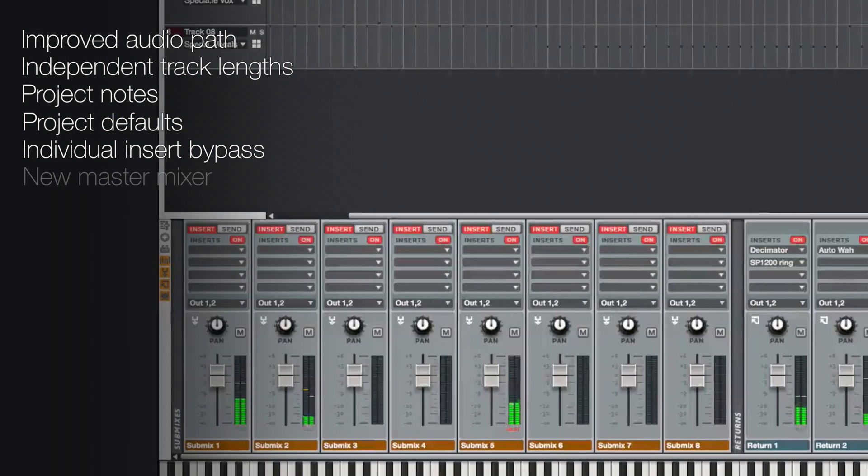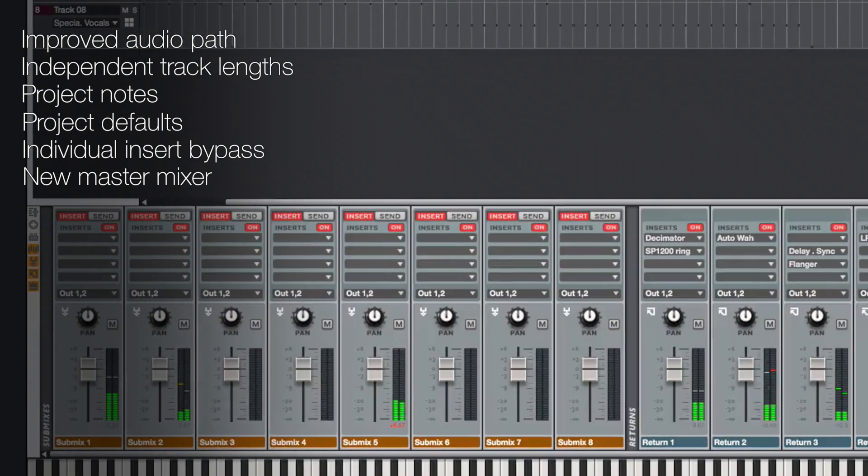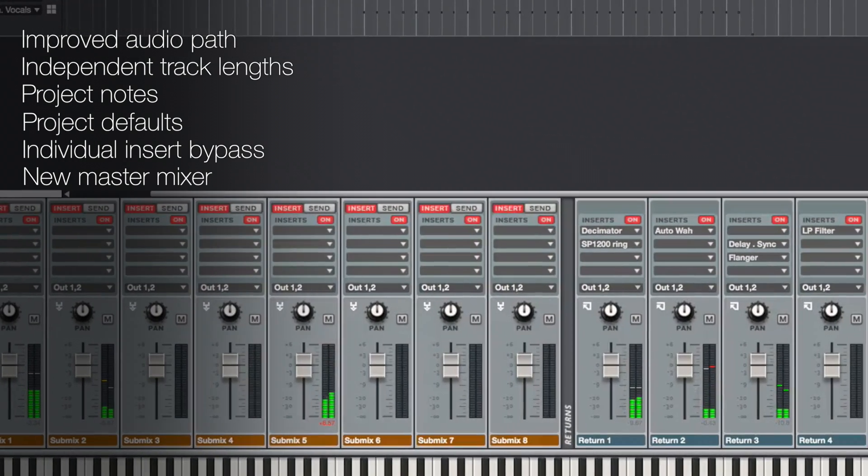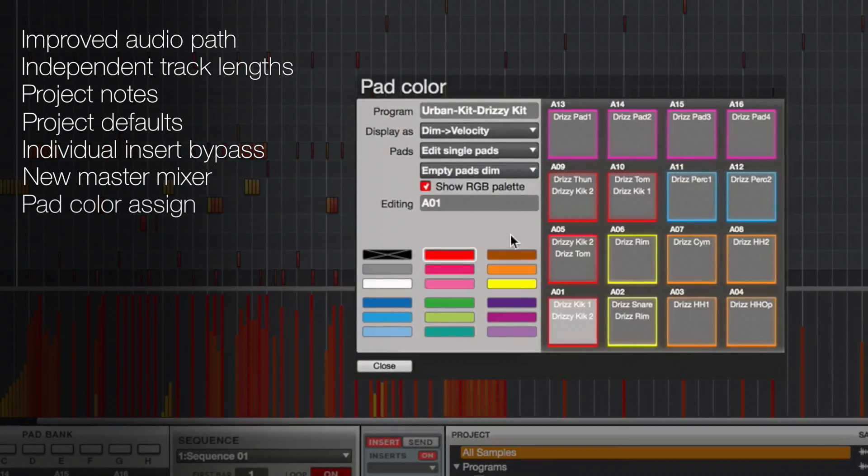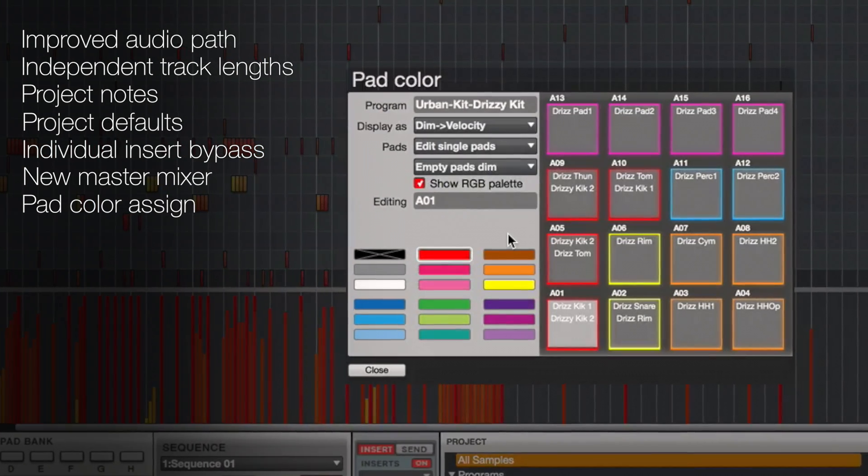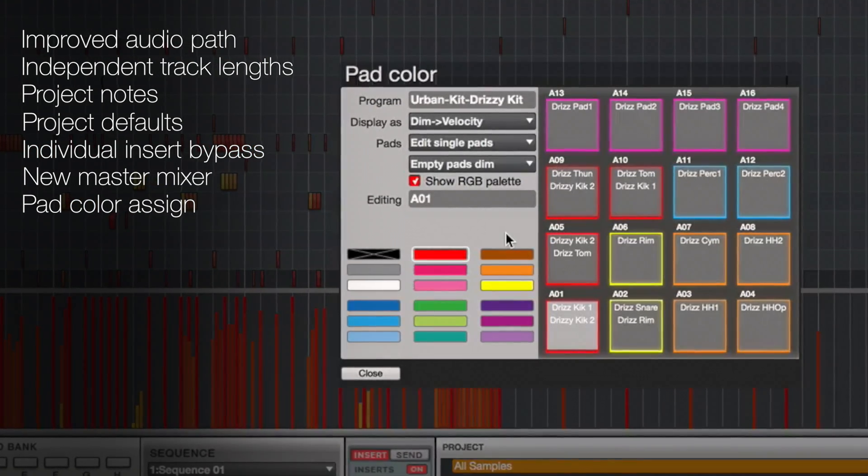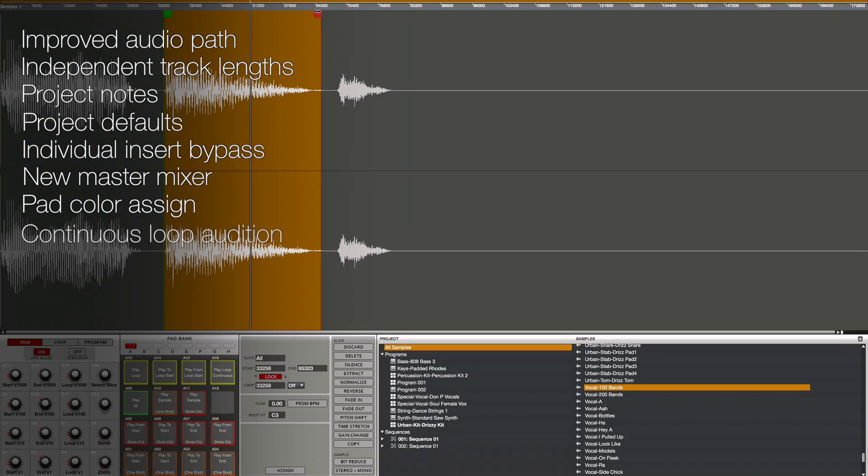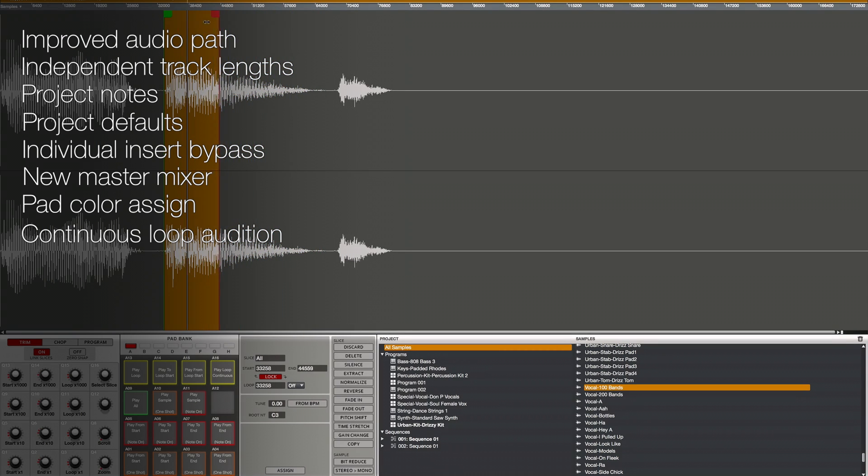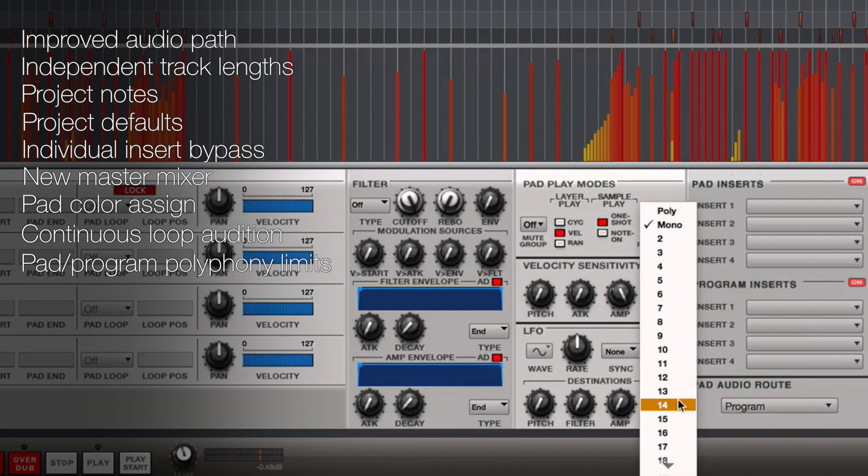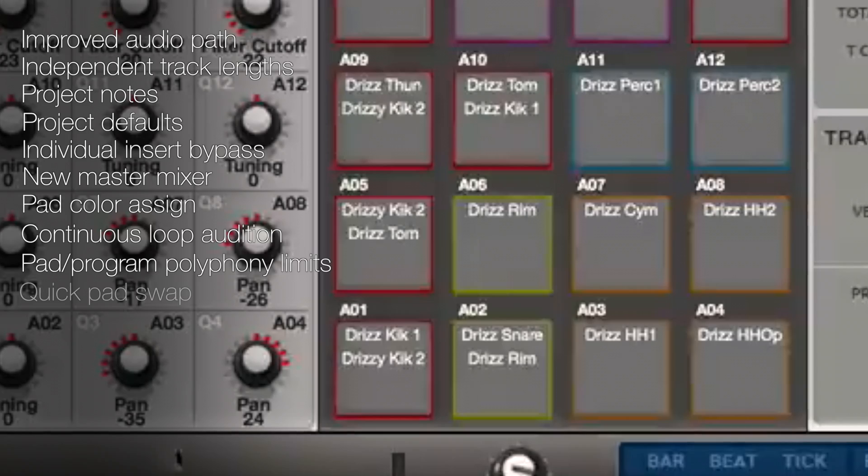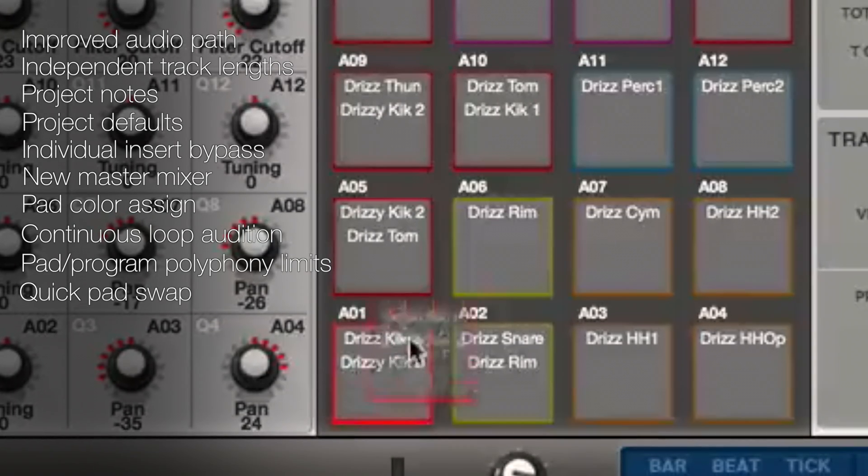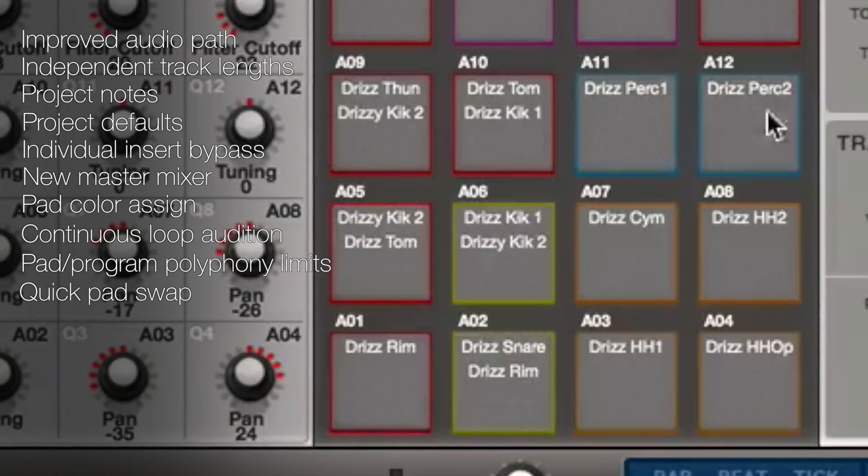A vastly improved master mixer section provides full channel strips for all outputs and submixes. Pad color assignment lets you set custom pad colors for any program. A new sample audition mode, continuous loop sample audition, makes it easier to edit your looped samples. Pad and program polyphony limits help you to manage your resources.